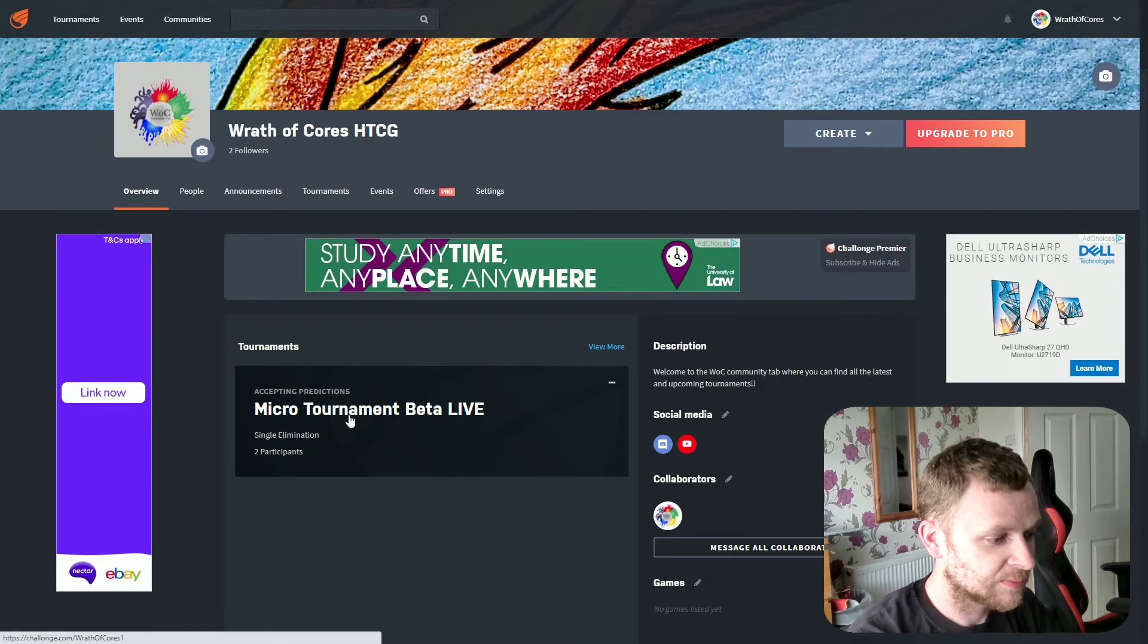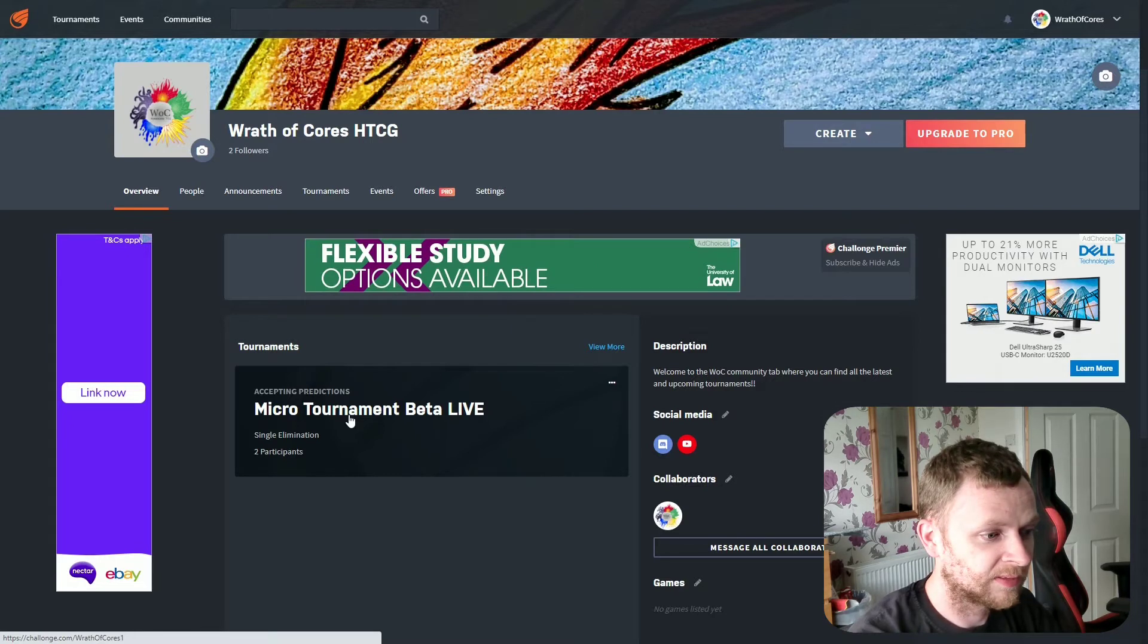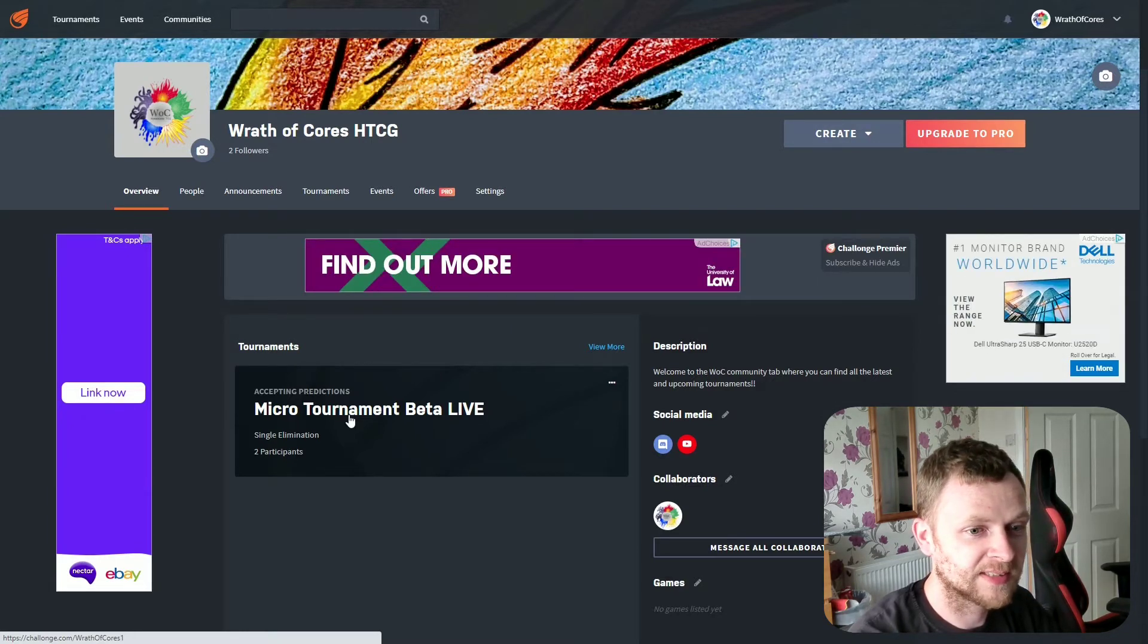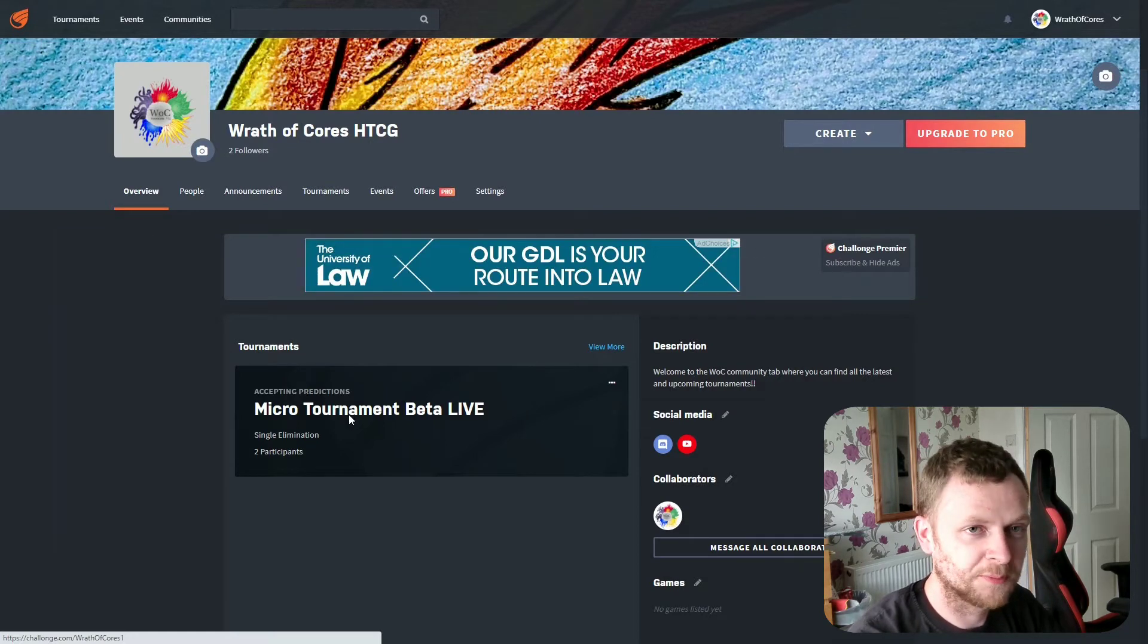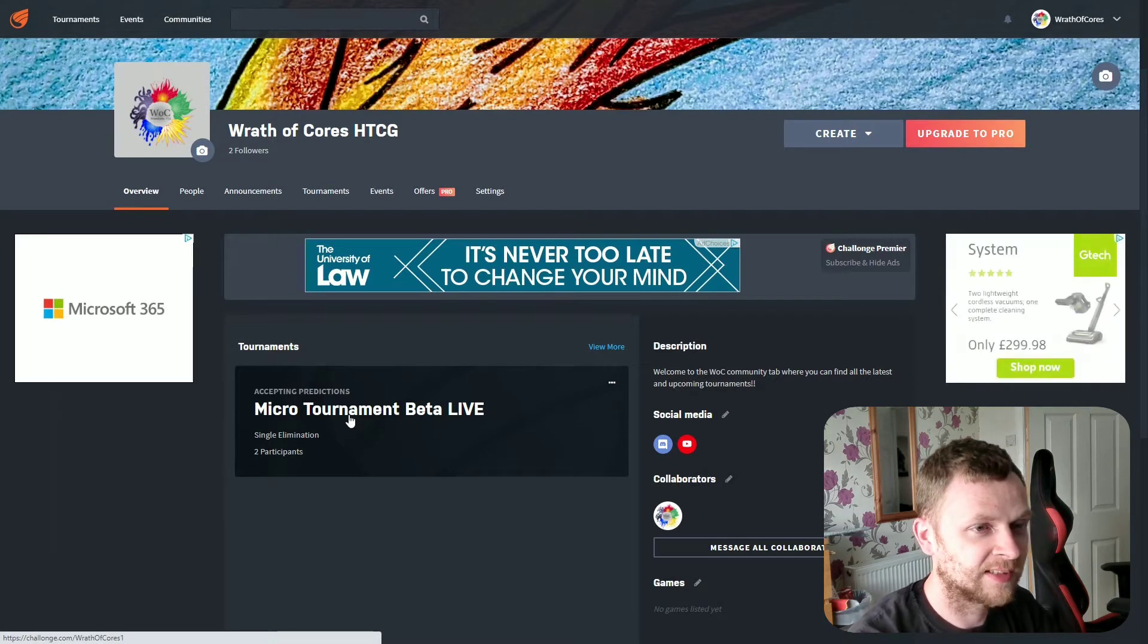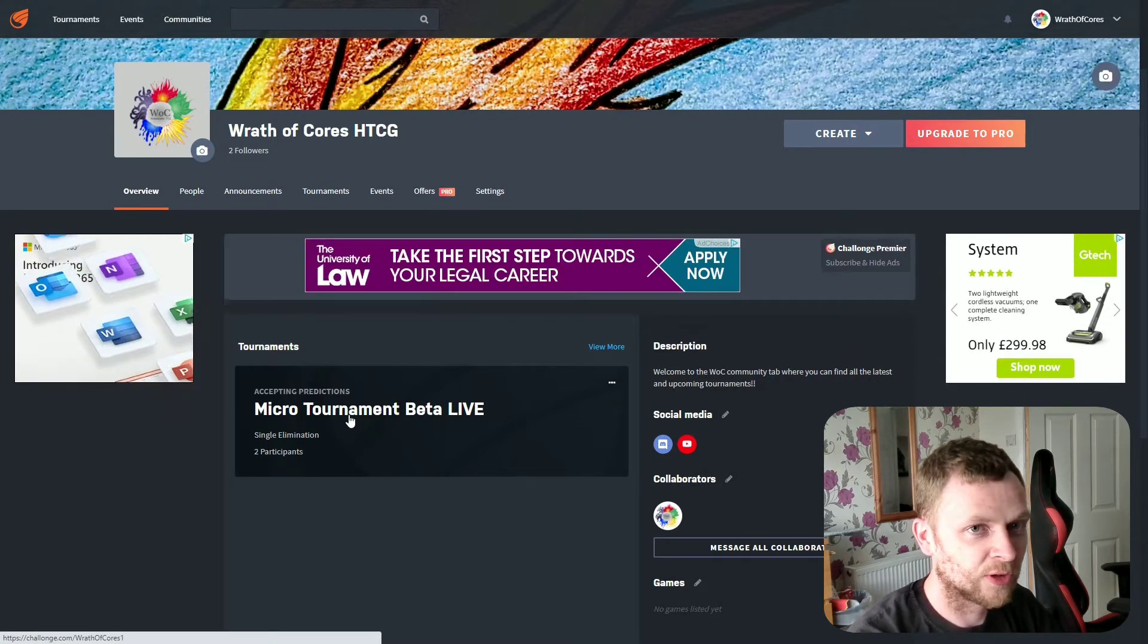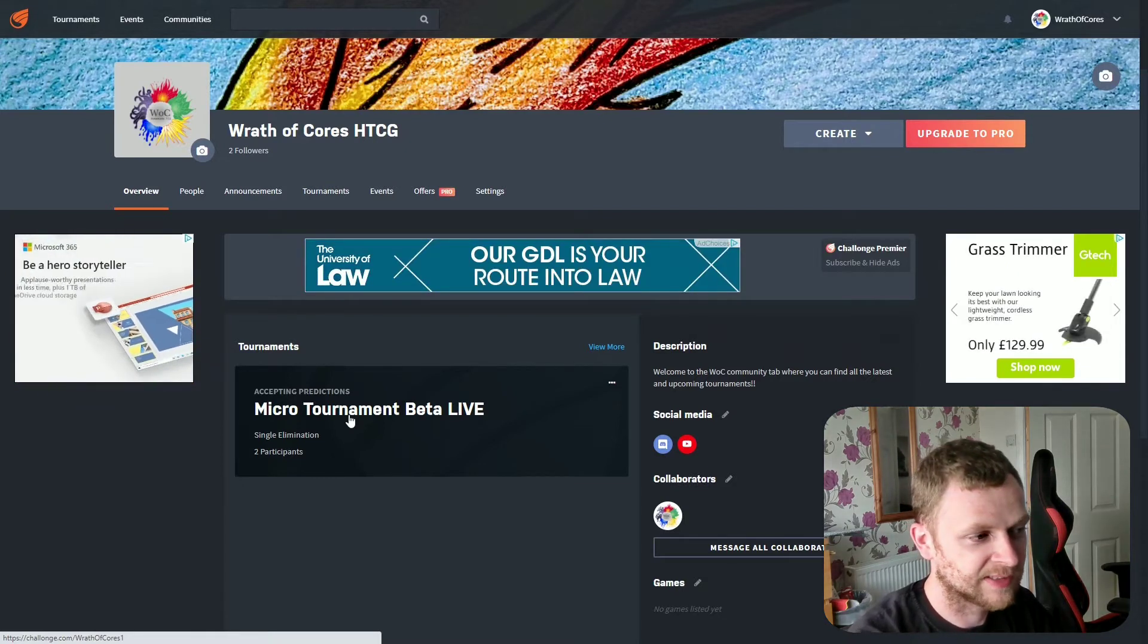Once we've hit 8 people, participants, we can get the ball rolling and finally start some online tournaments with Wrath of Course. Now all the games will be played on untap.in, so you've got access to every card in the database, and obviously there's more coming with the release of DVD Part 2 in the next coming month or two.